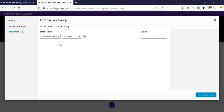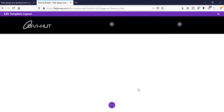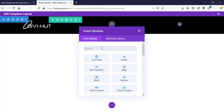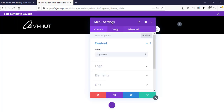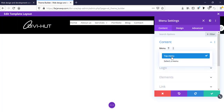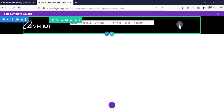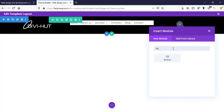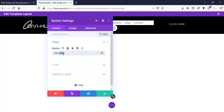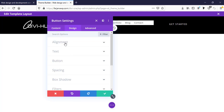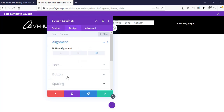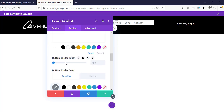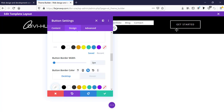On the left side I want to add a logo, so I'm selecting an image module and choosing our logo. In the middle I want to add a menu, so I'm using the menu module and selecting the available menu item. On the right side I'm adding a button, typing 'Get Started', then going to the design tab, setting alignment to right. I'm adding a border to the button and setting the button border color to white.